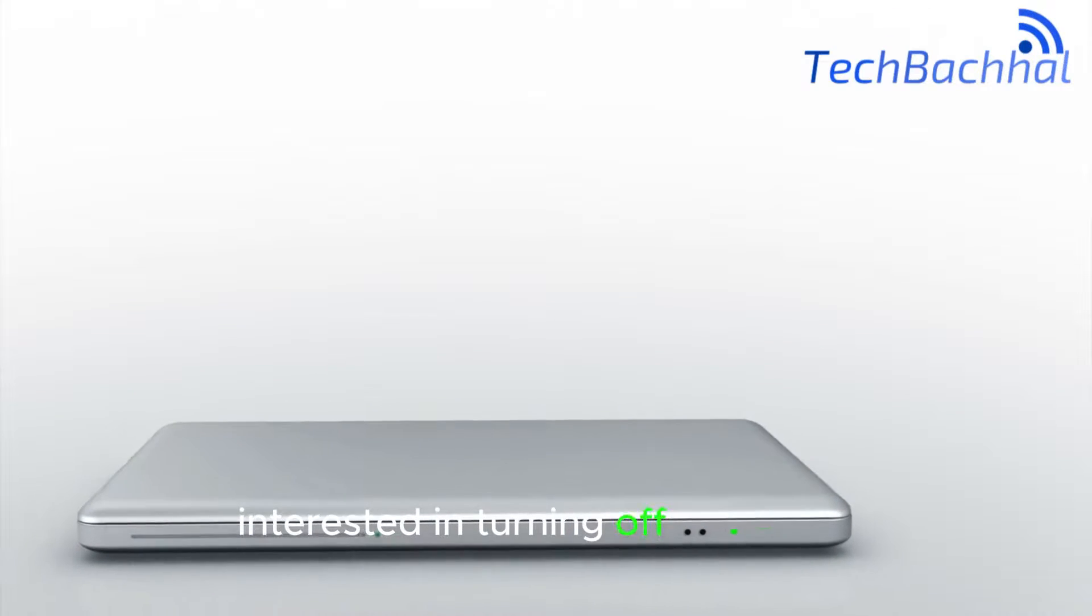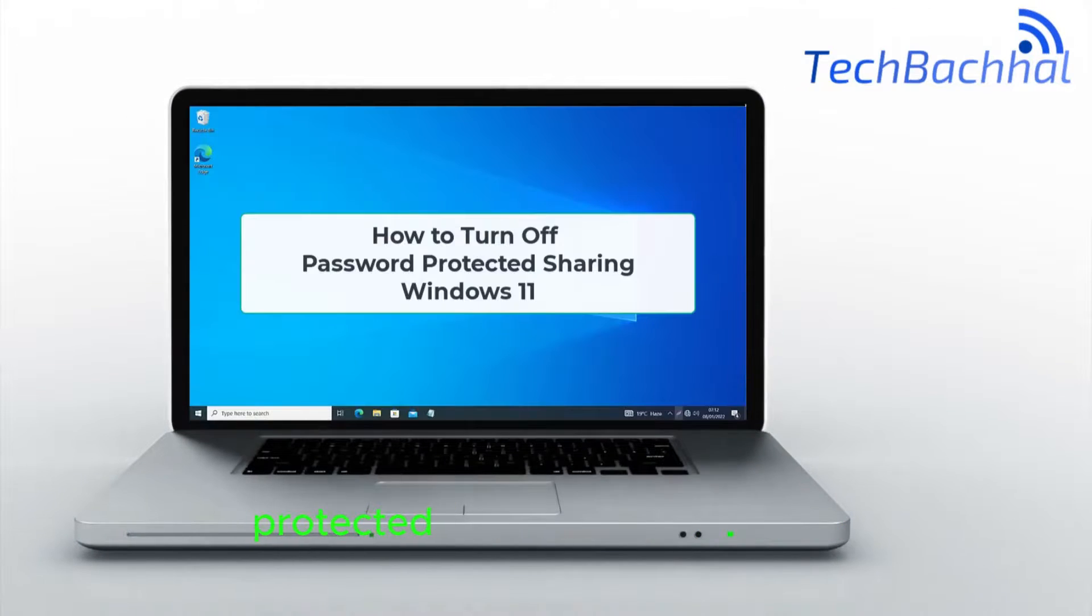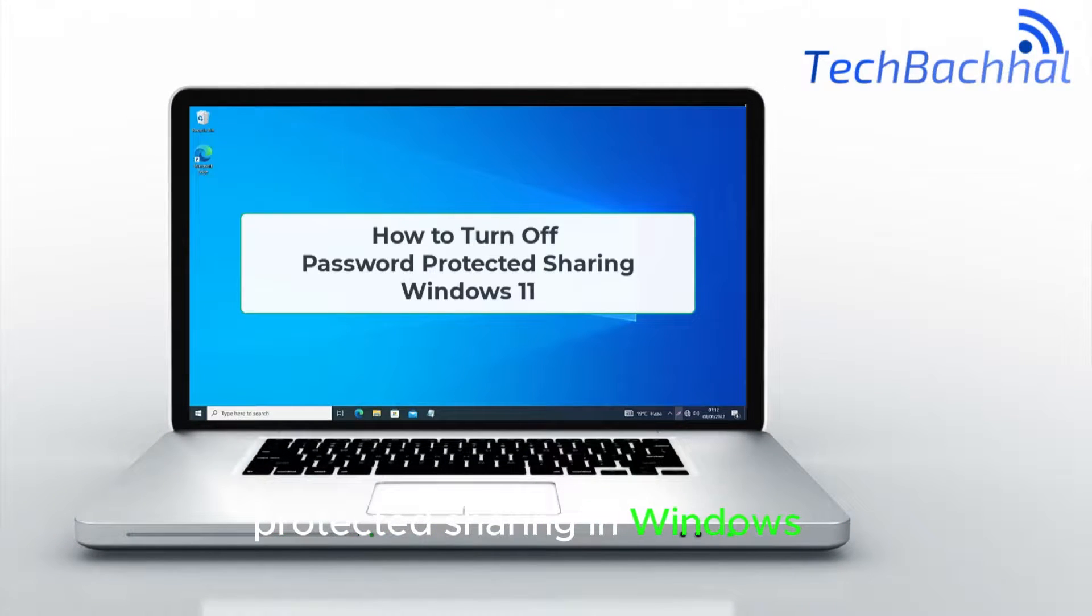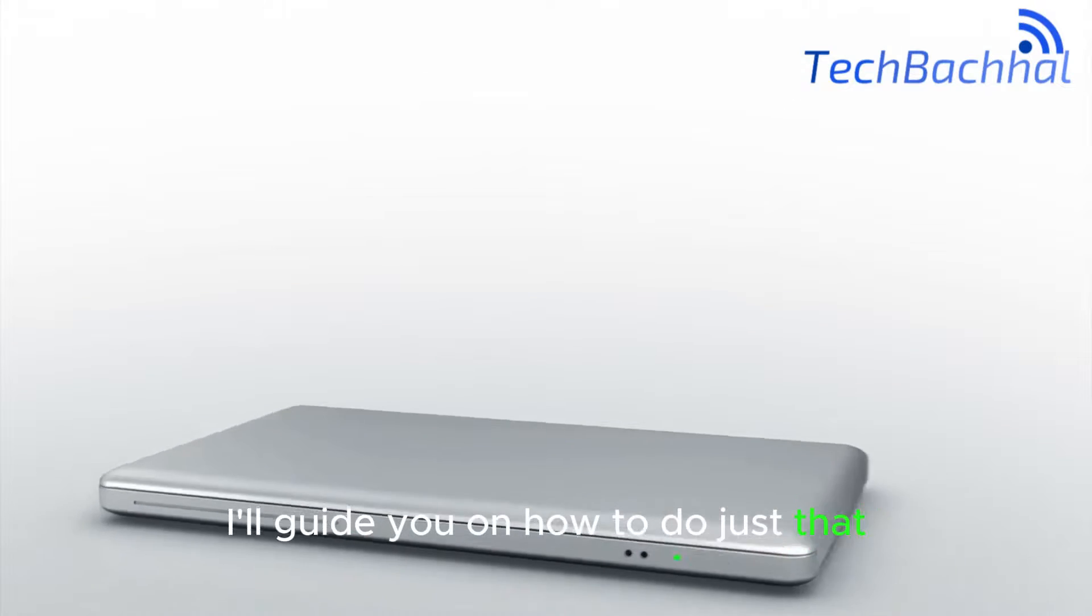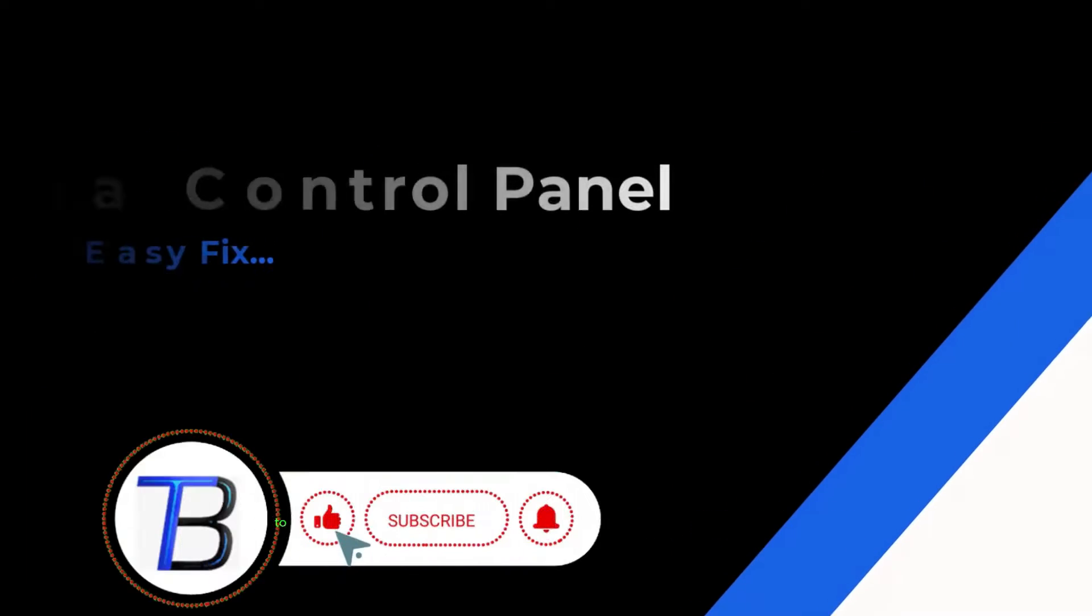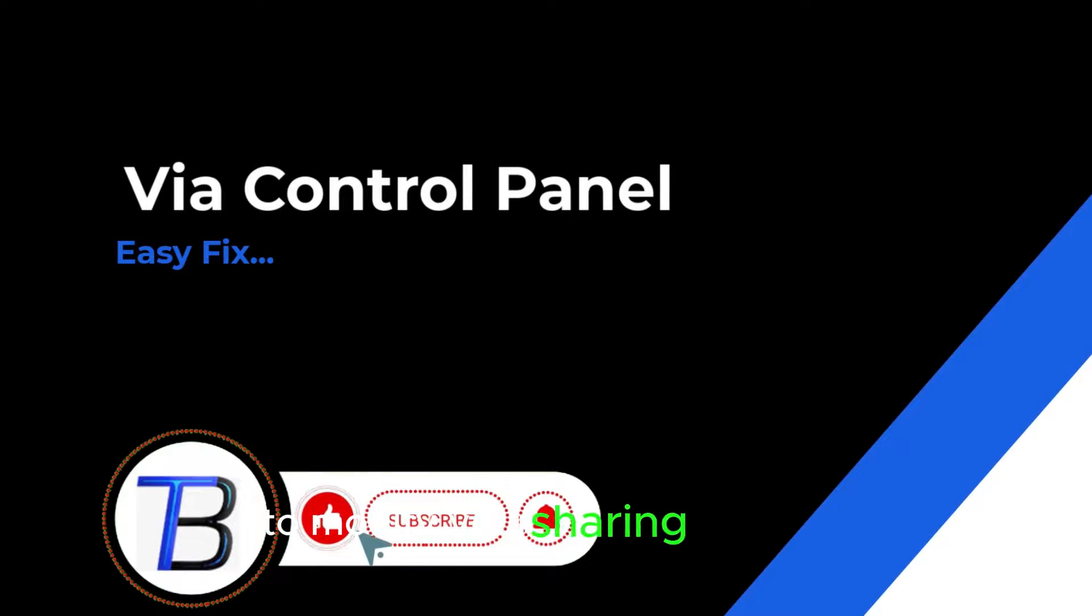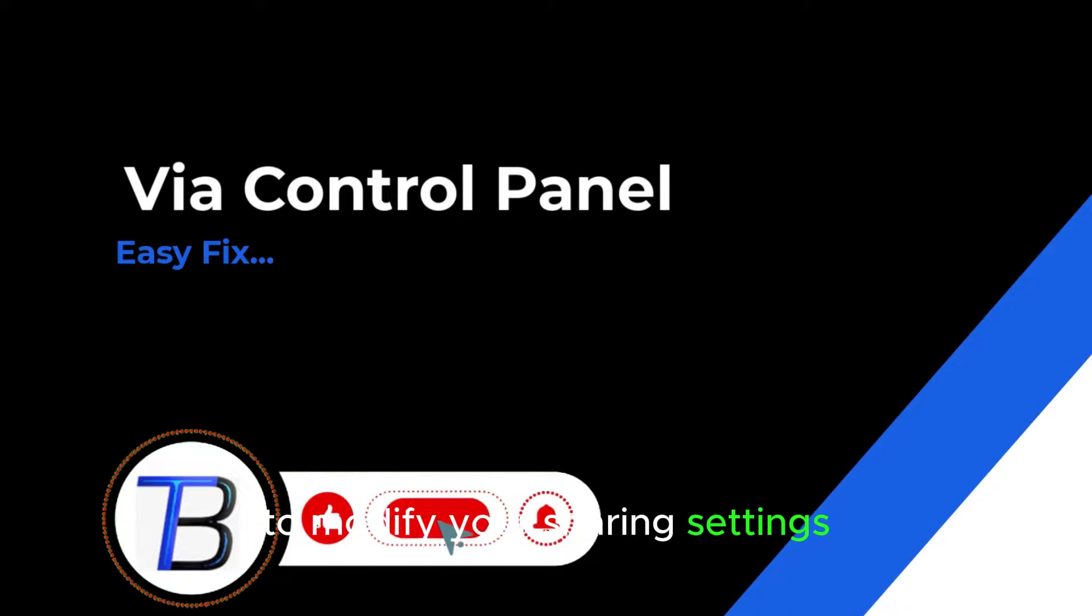Interested in turning off password-protected sharing in Windows 11? I'll guide you on how to do just that. Stay tuned for quick solutions to modify your sharing settings.